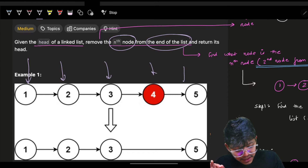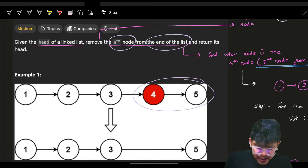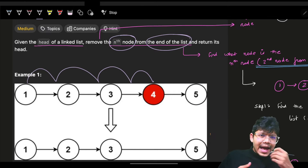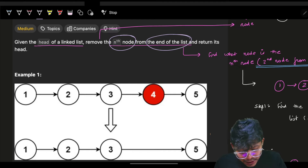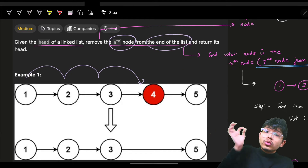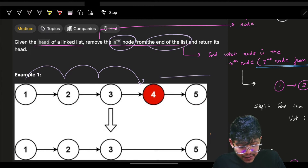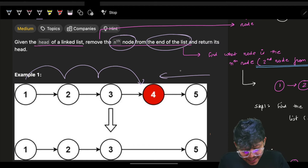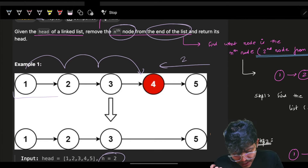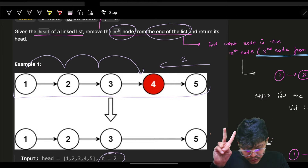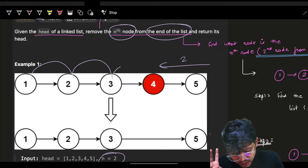Since I can only traverse from the left, I don't know what the nth node from the end is. He's saying the nth node from the end — that number n is from the end. To find the corresponding position from the start, I need to know the size of this list. If I know n is 2 and I have 5 elements, I subtract 2 and get 3, so I need to go to the third node.